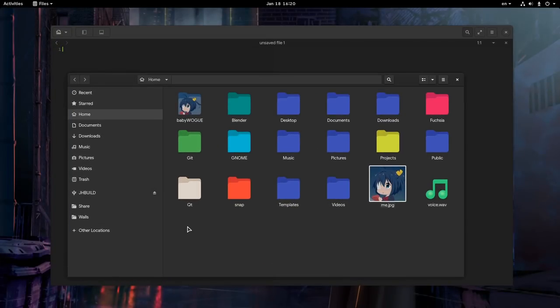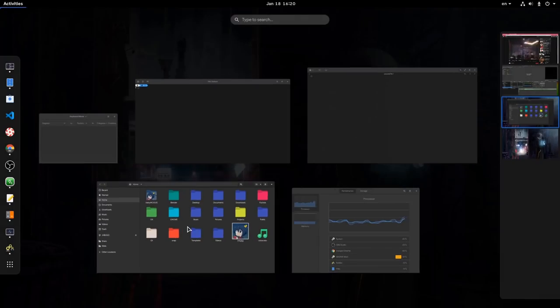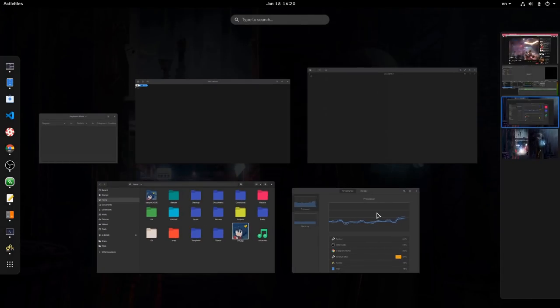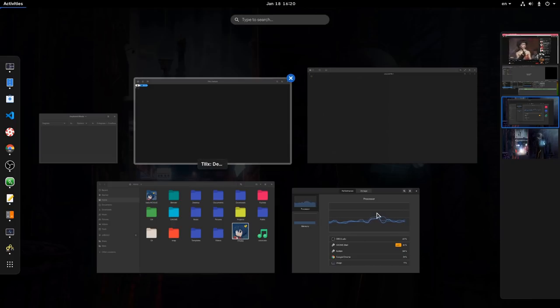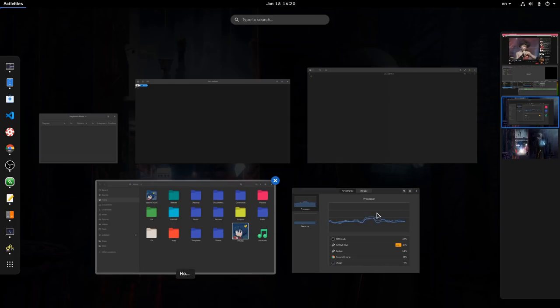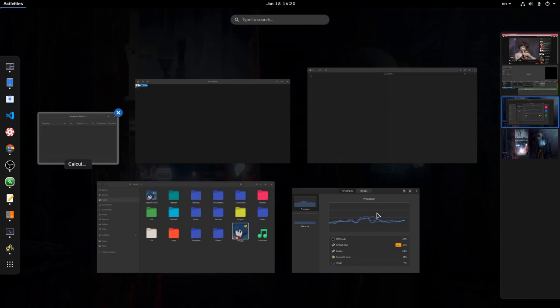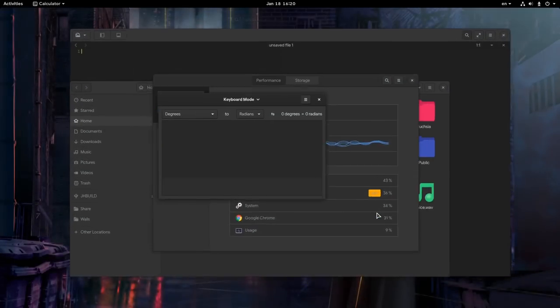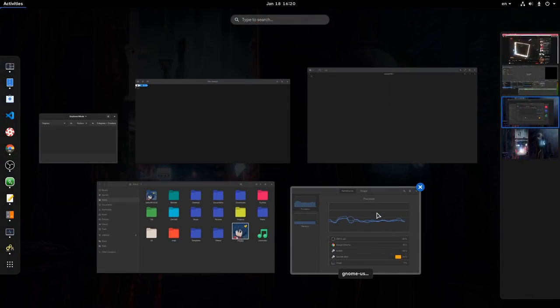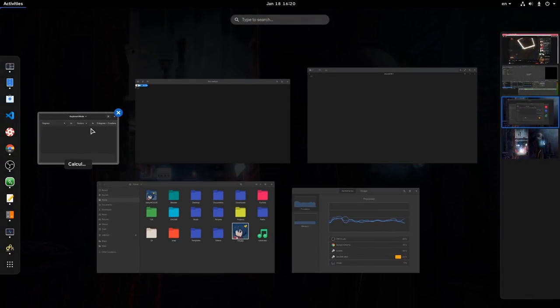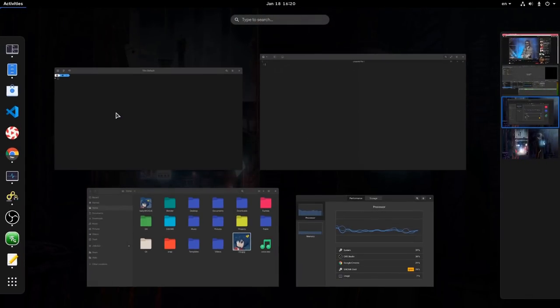From there, we can easily switch windows, and believe me, it is lots more convenient than Alt Tab because we have more control. And we can use arrows to select windows too. And we can also close a window directly from Overview, that for some reason is missing from Plasma.